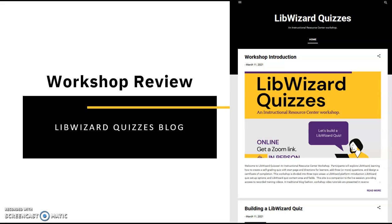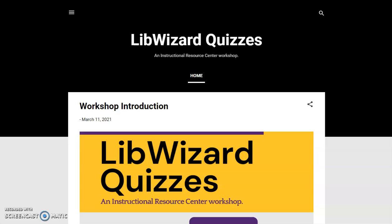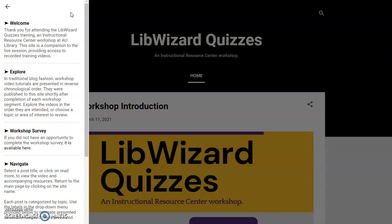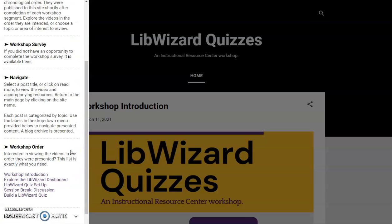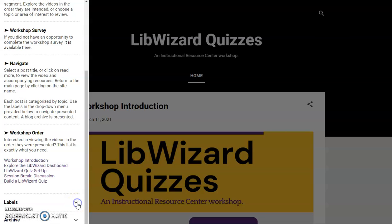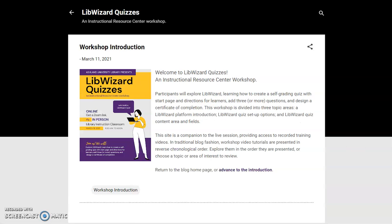The LibWizard Quiz workshop blog was designed to house archived workshop videos for asynchronous viewing. The menu provides directions for users, including a welcome statement, instructions to explore, a link to the workshop survey, navigation information, videos in workshop order, emblem components such as labels, and an archive. The workshop introduction provides site details with the workshop flyer as a featured post pinned to the top of the blog. Learners can return home after viewing or select a video topic and advance to the introduction.